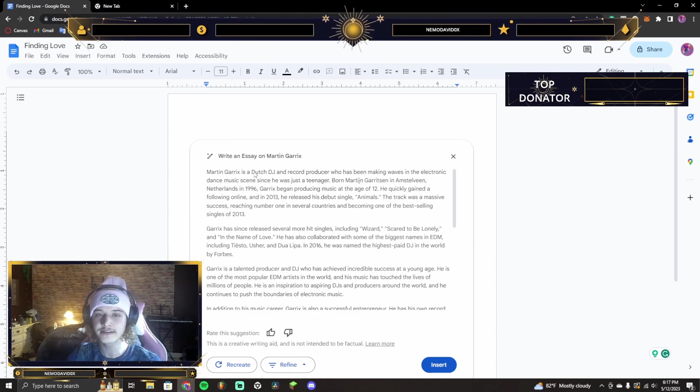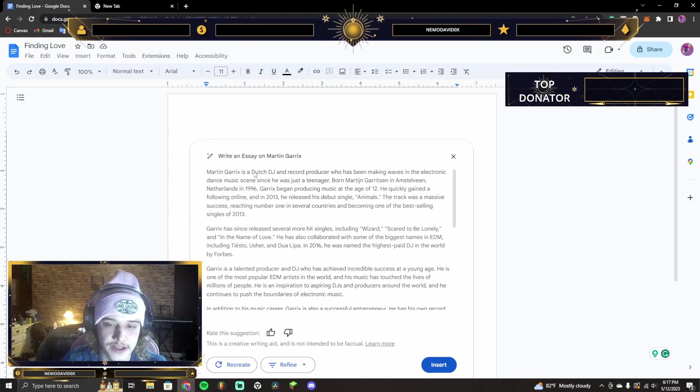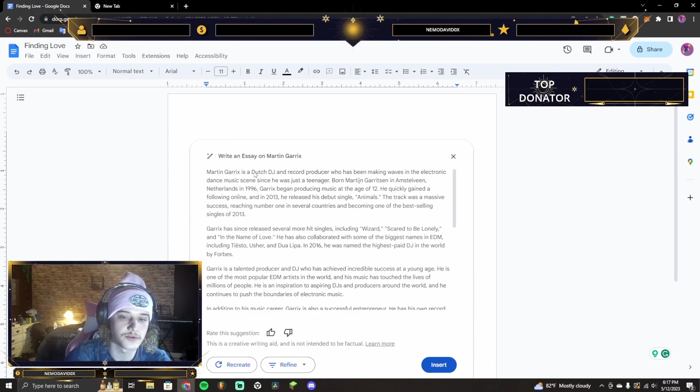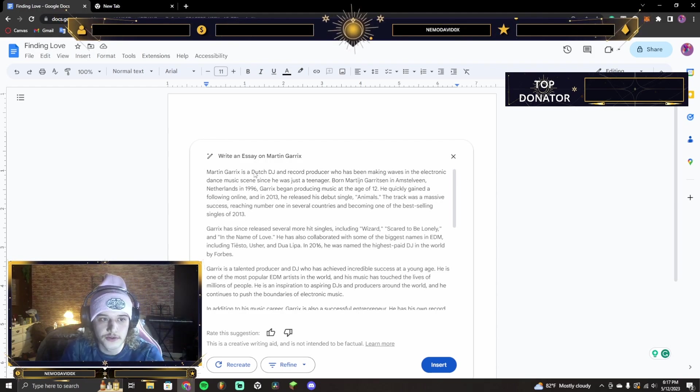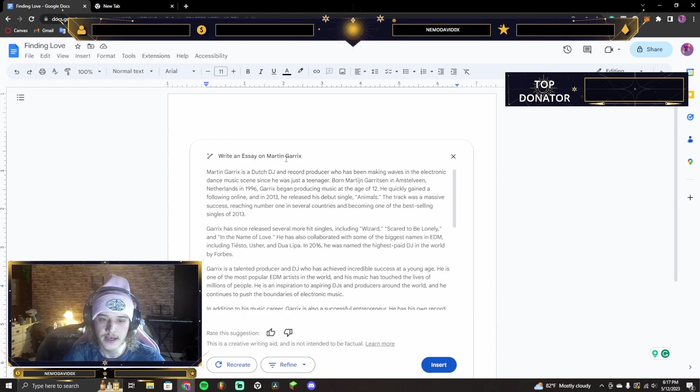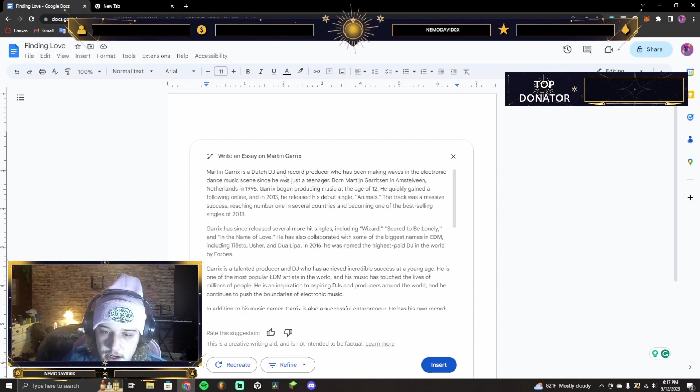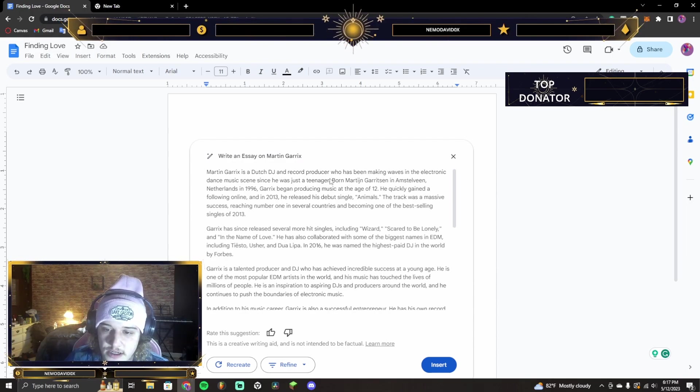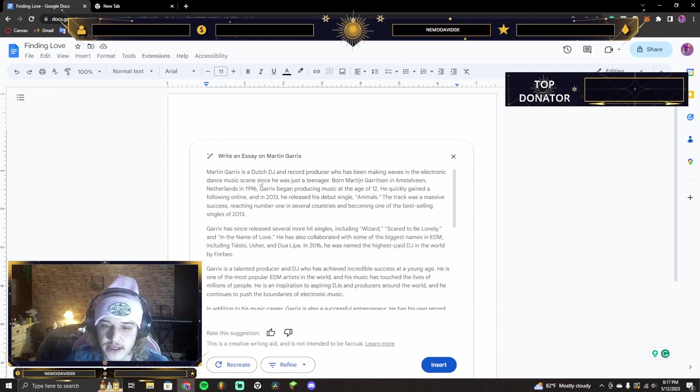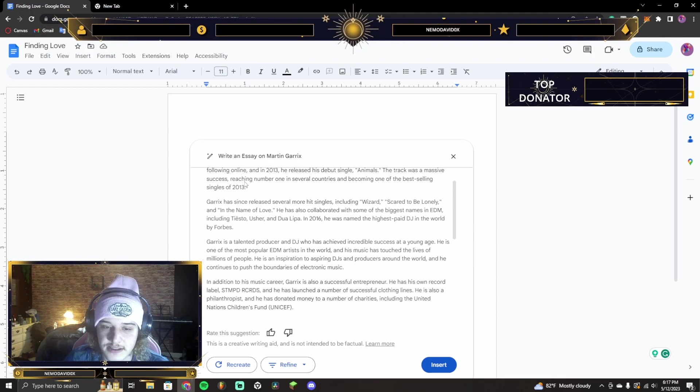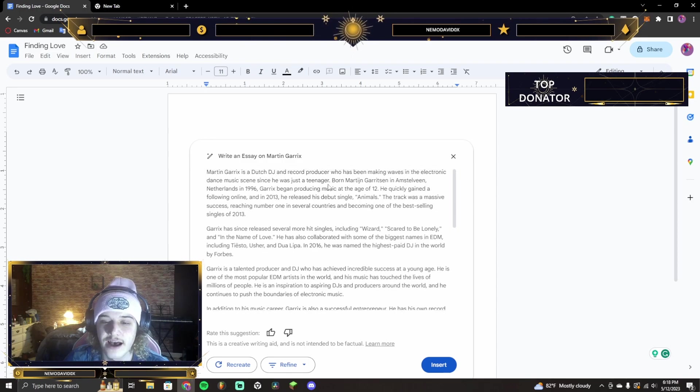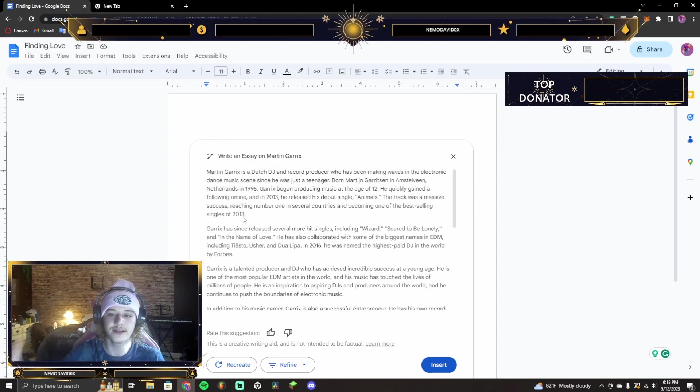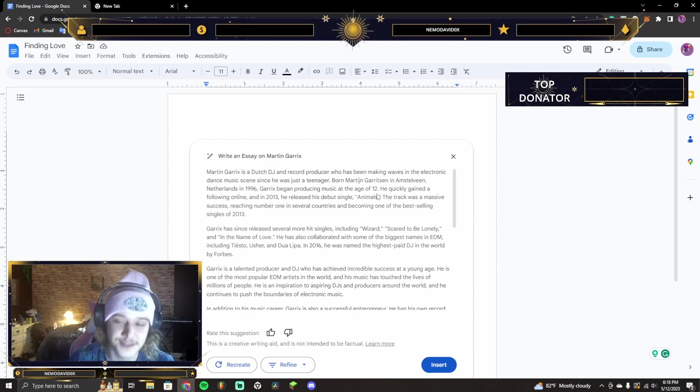And so, I think that that's one of the bad things. But then, there's good things about it, right? If you're doing something for a party and you need to write something down, you could use Google Docs to do this. And that's what's so good about this. And right here, it says, Martin Garrix is a Dutch DJ and record producer who's been making waves in electronic dance music scenes since he was just a teenager. And it tells him where he's born. And then, it tells best-selling singles of 2013. One of them being Animals. Great song.